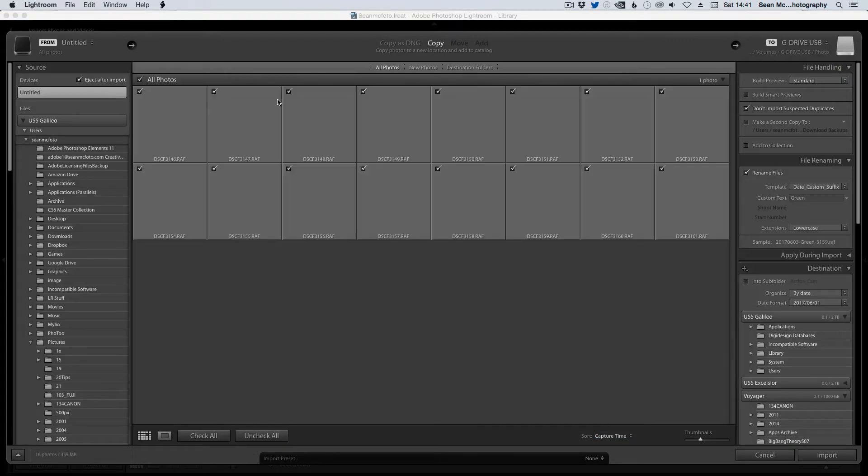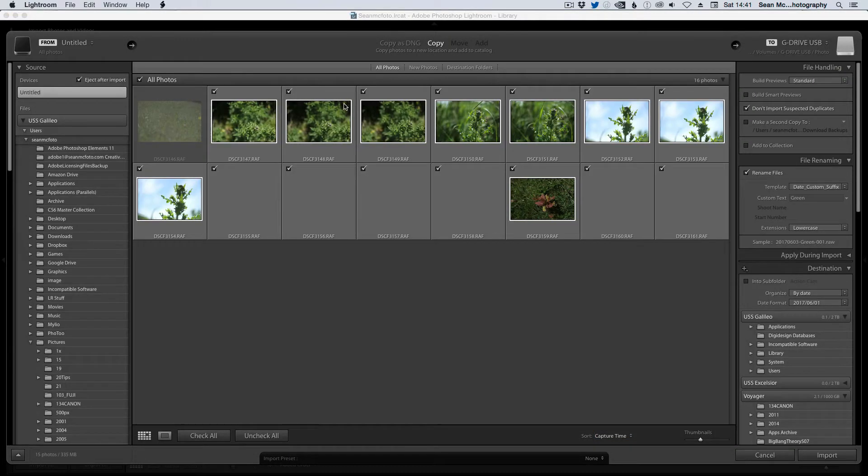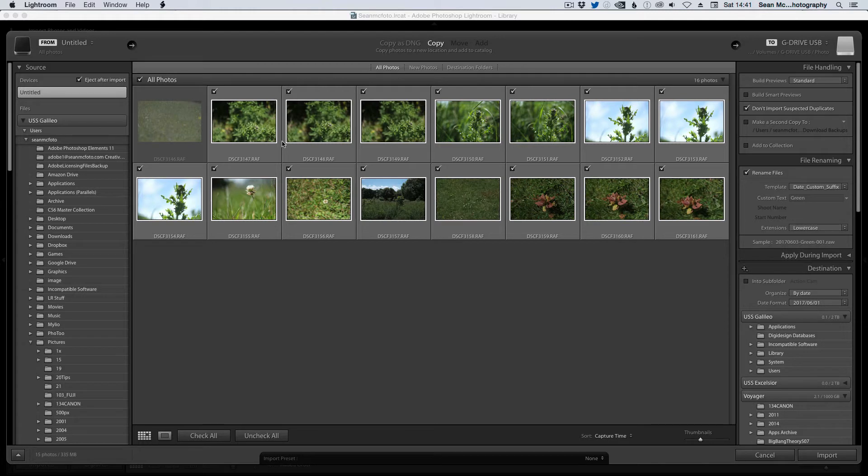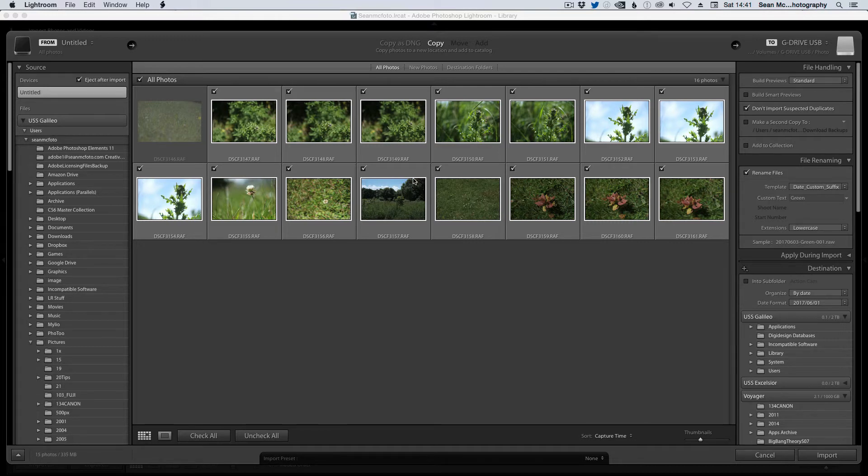Click untitled, and we can now see this is the one I've already imported. But we can see here that these are all just RAF files. Now I did shoot large JPEG on the disk with this, so there should be JPEGs there as well, but there's not. So I'm going to click cancel.